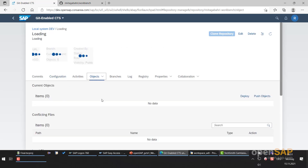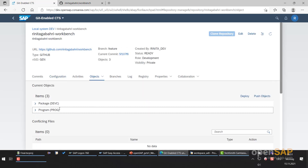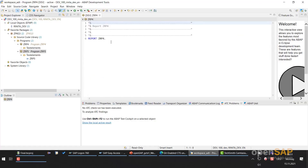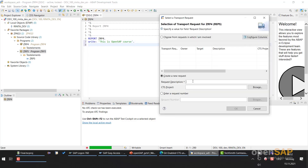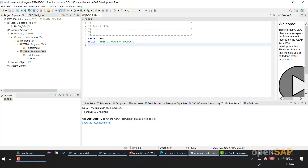Now in my repository I already have some objects. I will use ABAP Development Tools in Eclipse to change an object — for example, this program. I will write a comment: 'This is OpenSAP course', and save my changes. Now a new transport request is created. I will also add a write statement, save it, and of course activate it.